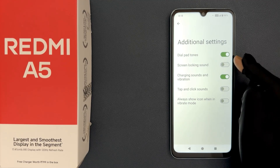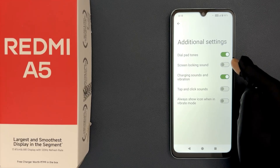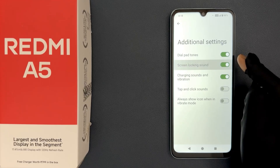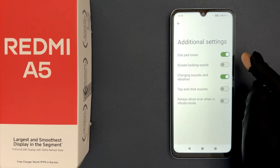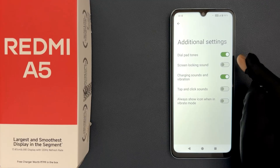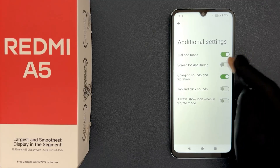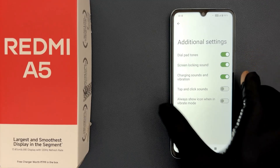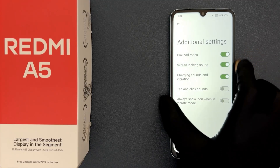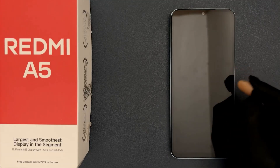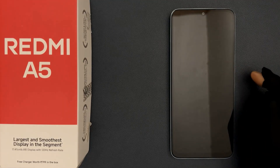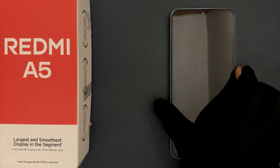Just tap on this toggle button to turn it on, or tap on it to turn it off. When it is turned on and you lock your phone, you will hear the sound.